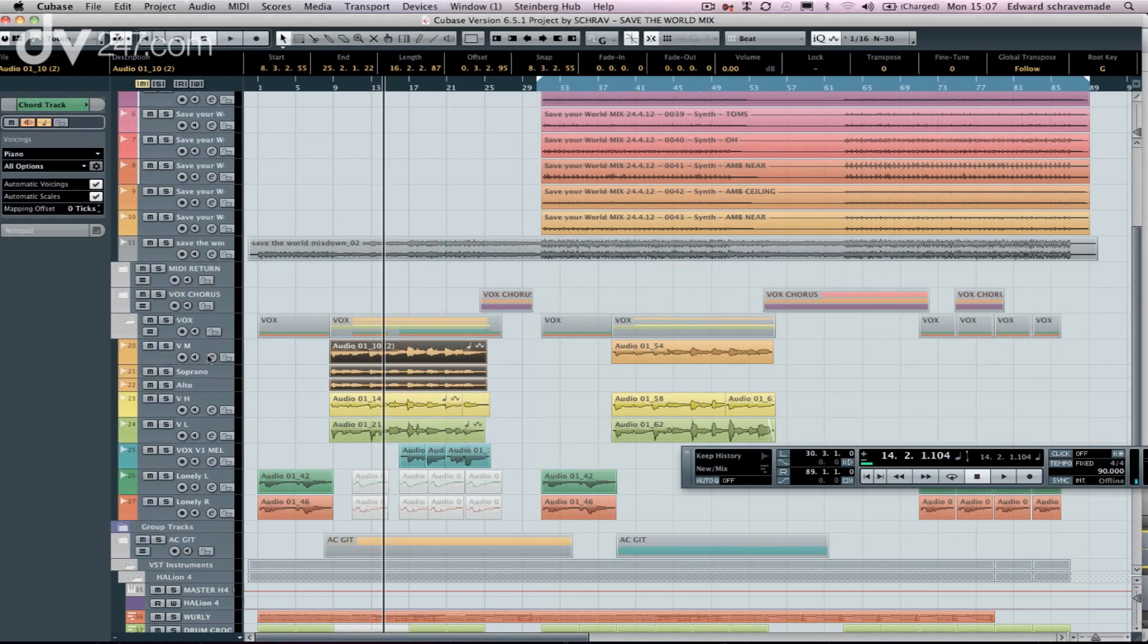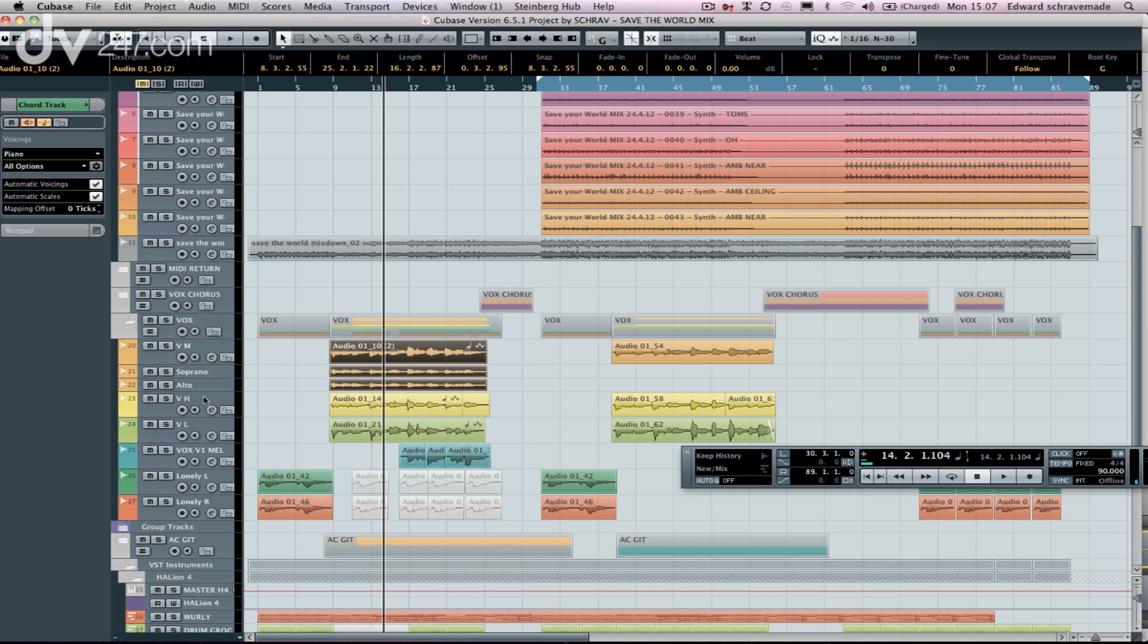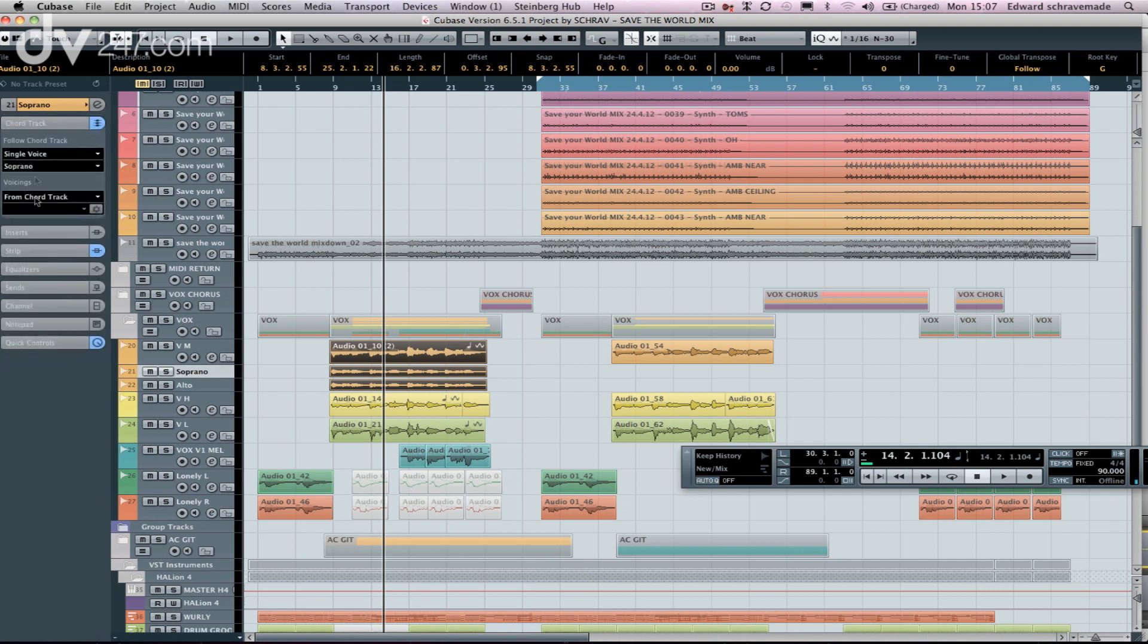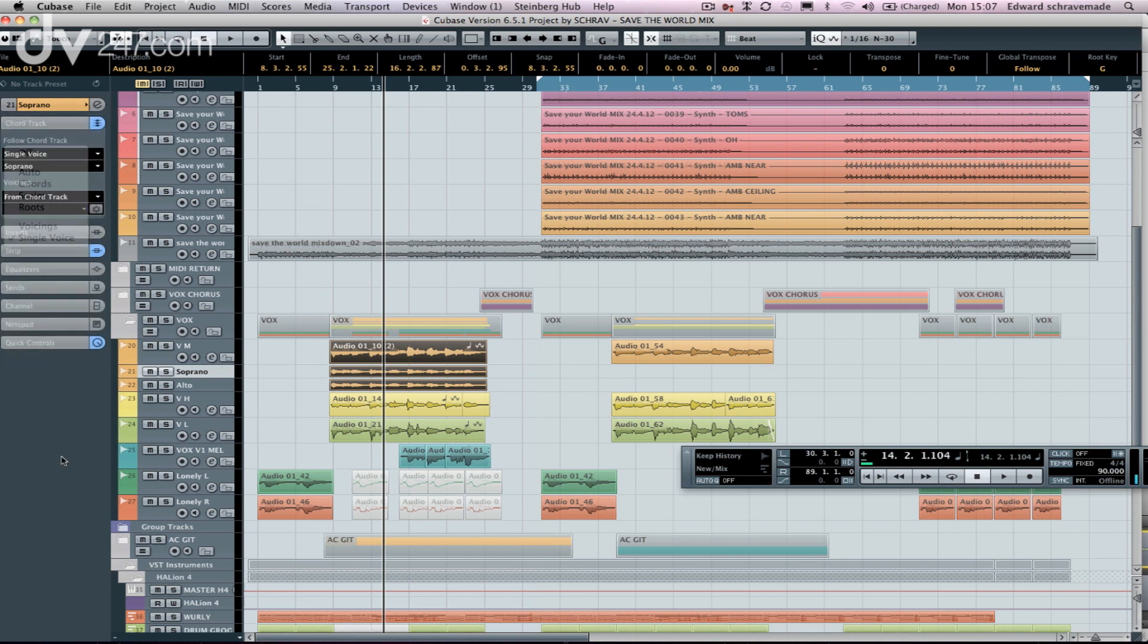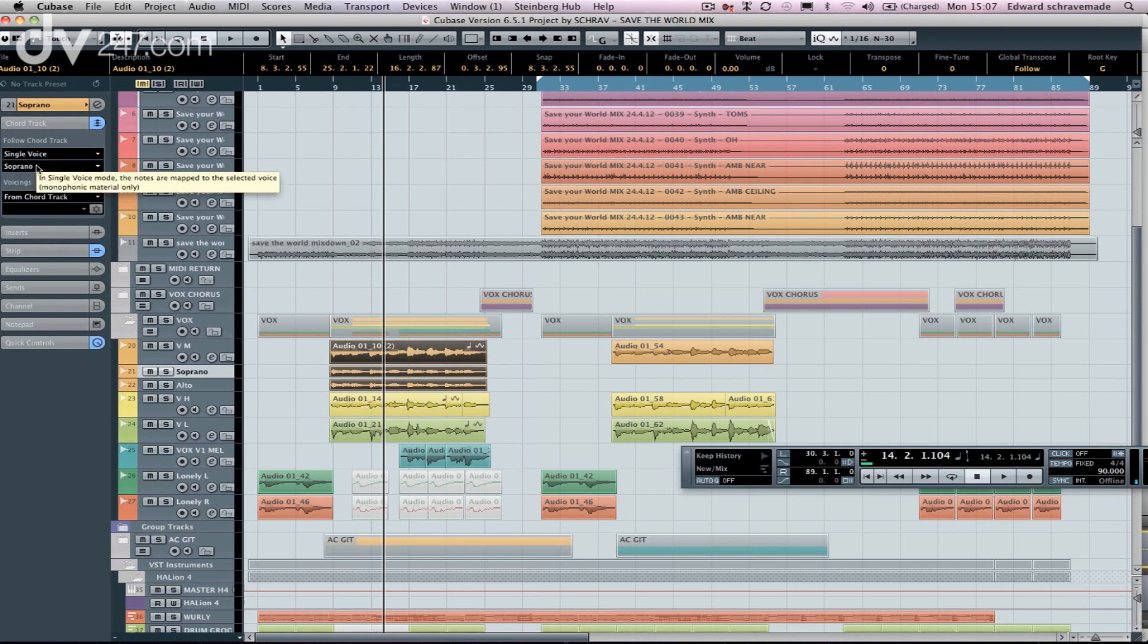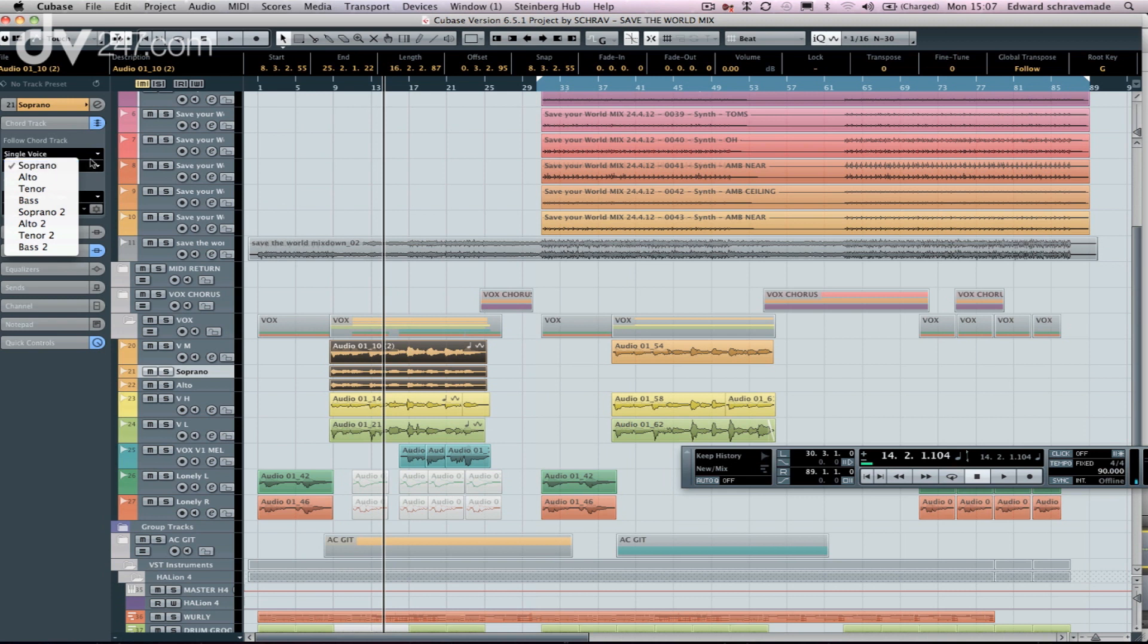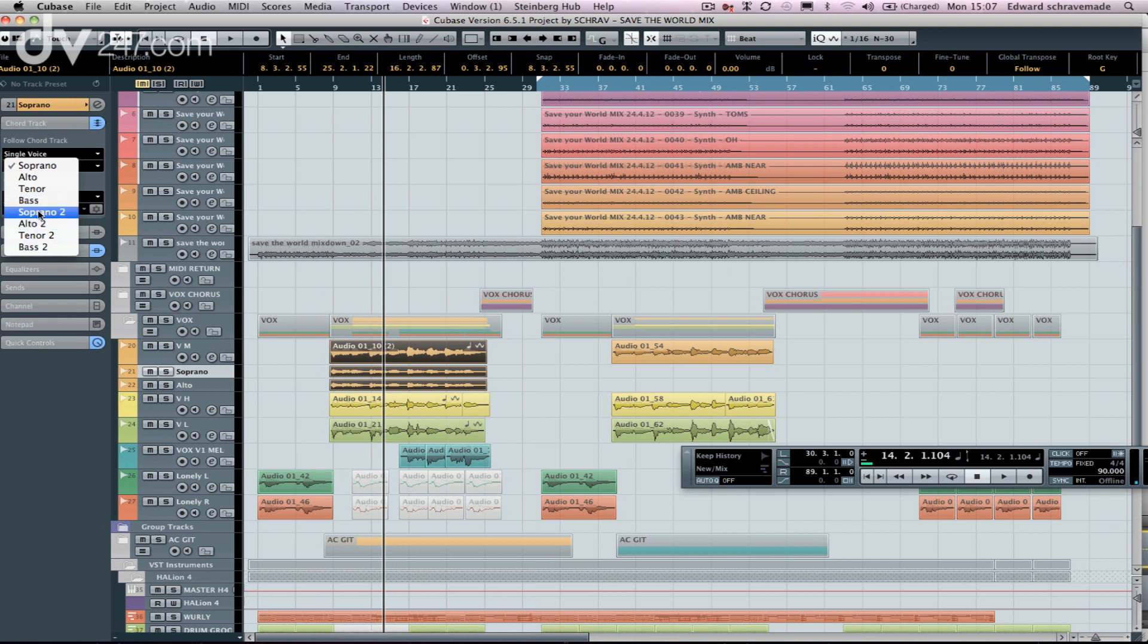The other thing we can do is start messing around a little bit with parameters. So if I go to my soprano track here, if I click on Chord Track, I can say Single Voice or Auto Voicings. So I can change the actual parameters or the algorithm of how it's actually generating these harmony voices in real time. I can also change in between Bass, Tenor, Alto, Soprano.